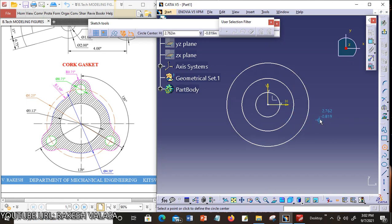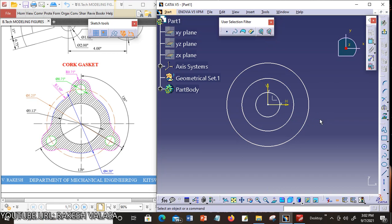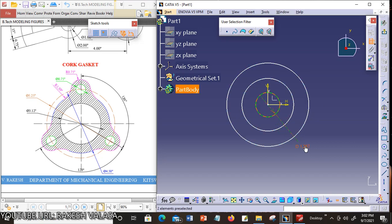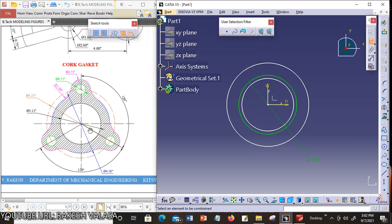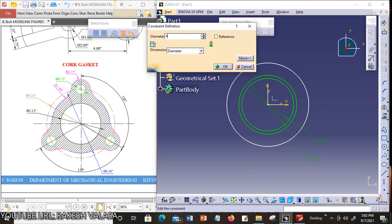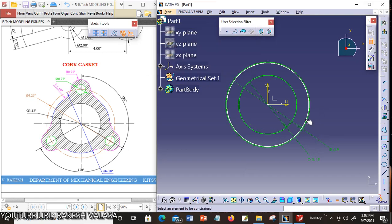Now apply the constraints for these 3 circles. Click the Escape button, then double click on Constraint. First give the constraint for this circle — the diameter is 3.12 inches. Enter. Next, the second circle diameter is 4.50 inches. Double click — 4.50 inches. Next, the third circle diameter is 5.25 inches — 5.25 inches.